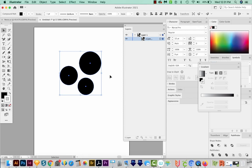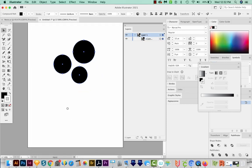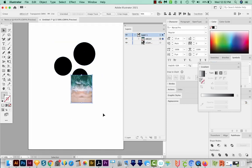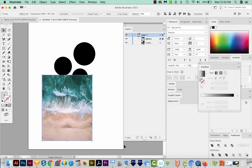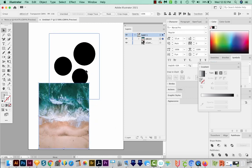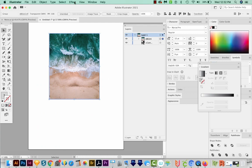A good example of a use for a compound path is a clipping mask. A clipping mask can only be one shape. I'm going to paste in a photo so you can see what I mean. So we've got a photo here, I'm going to resize it a little bit. I'm going to move it on top of those three shapes.